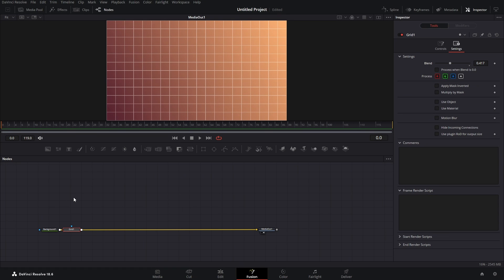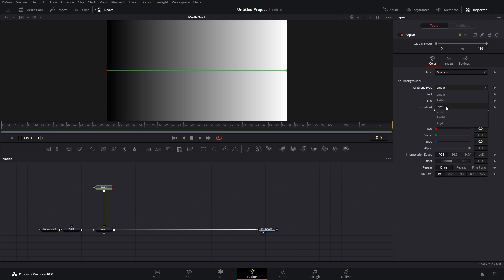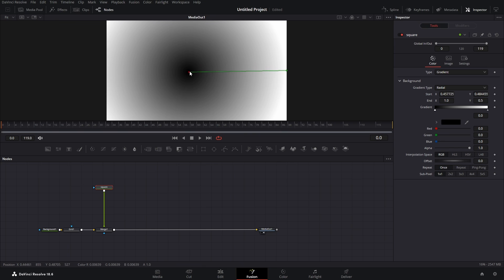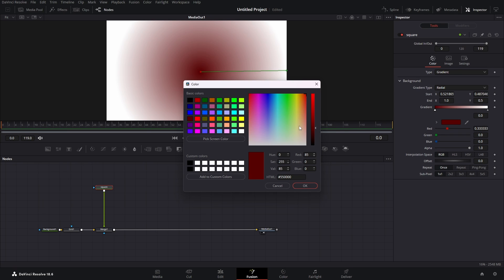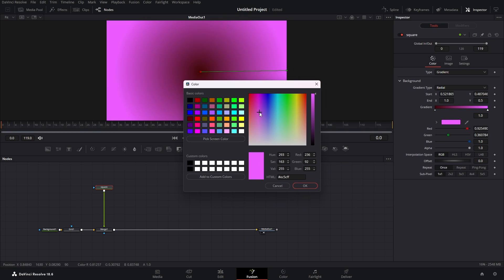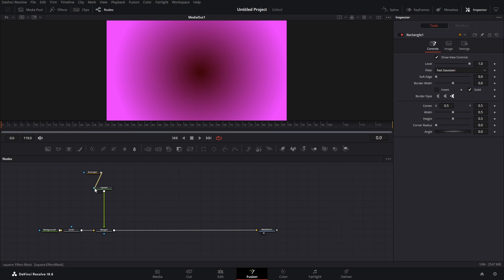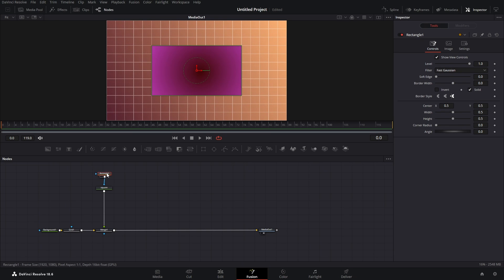In his video he has morphing between two objects — between the square and the circle — so let's remake that in DaVinci. Let's add our background and rename it 'square'. Let's add a gradient too and choose radial. Let's choose our inner color — something dark, maybe even darker — and our outer color will be something lighter. Then let's add our rectangle mask and put it in something like this.